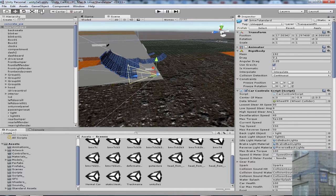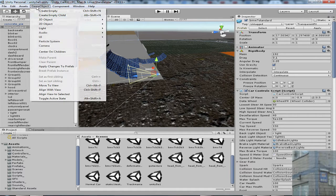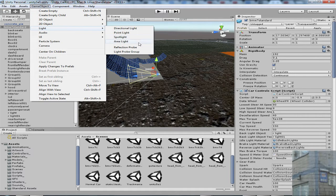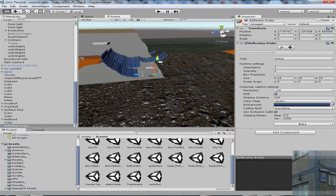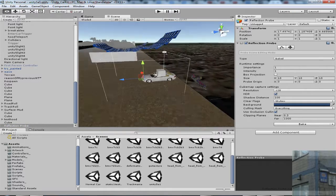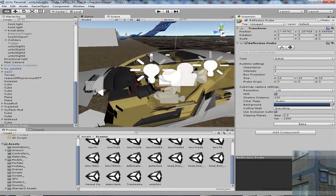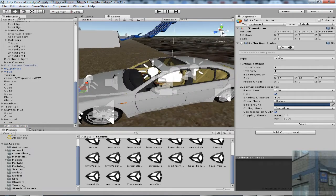Then I go to game object, light, reflection probe, and I make a magic with my reflection probe.